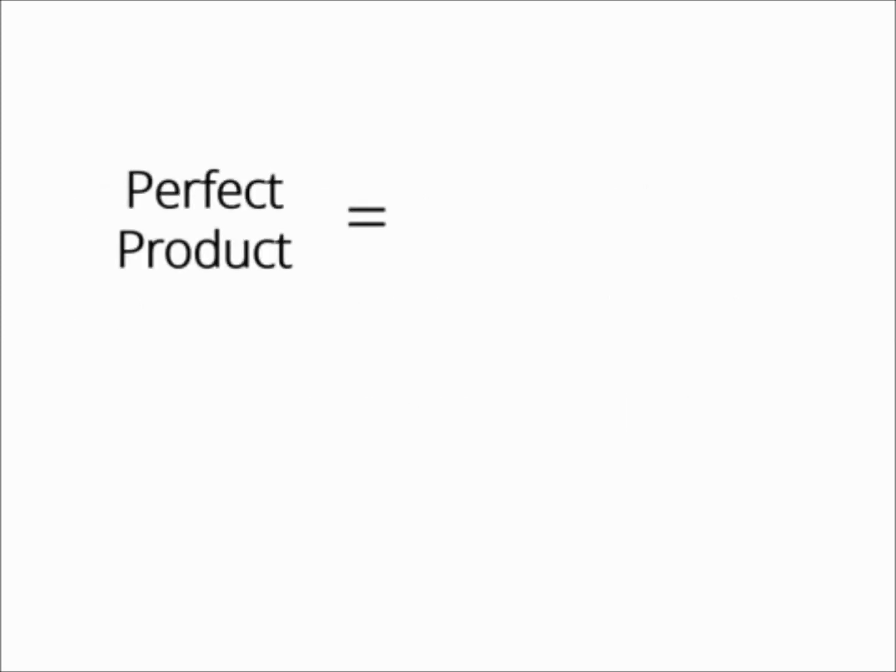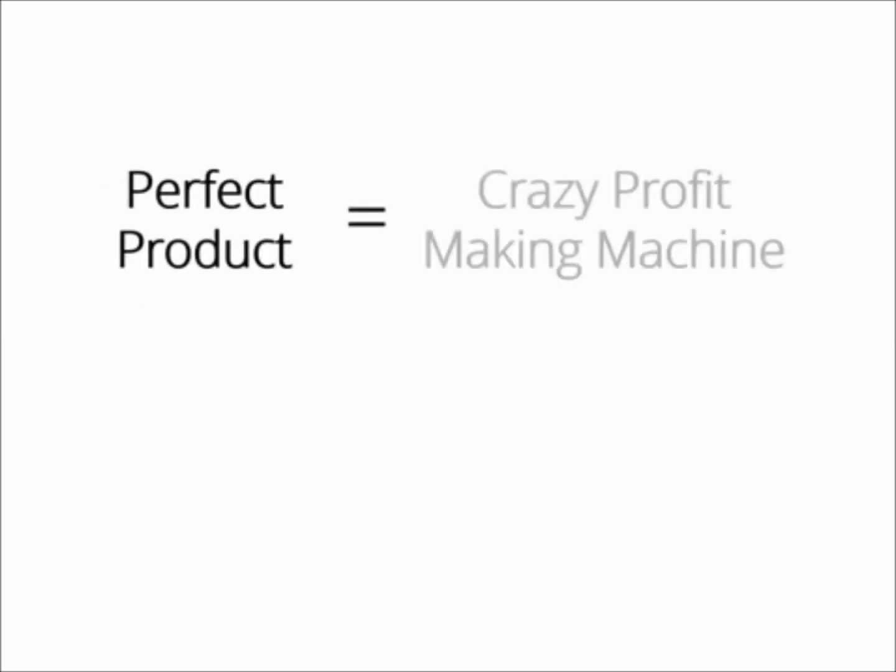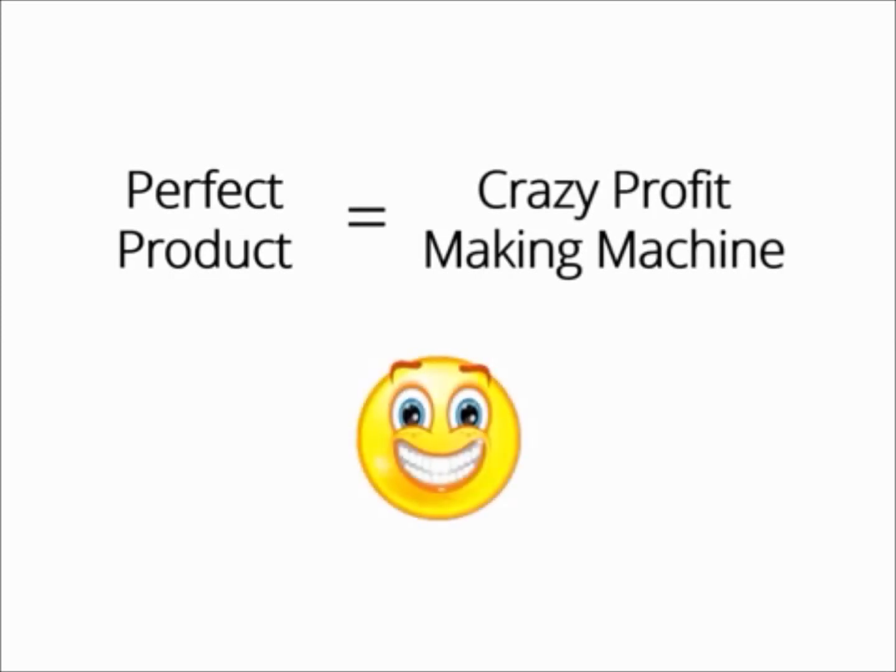If you own the perfect product, you have in your hands a crazy profit-making machine that you could turn on whenever you want, make money with it as many times as you want, and even create a monthly membership as well.